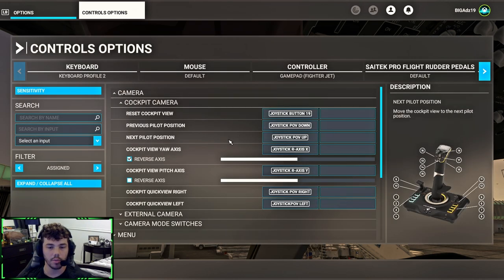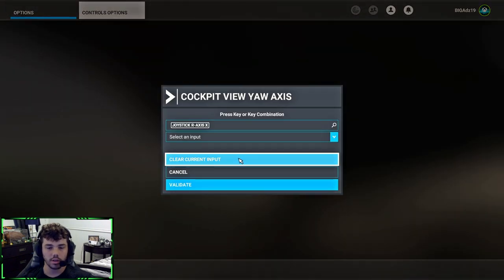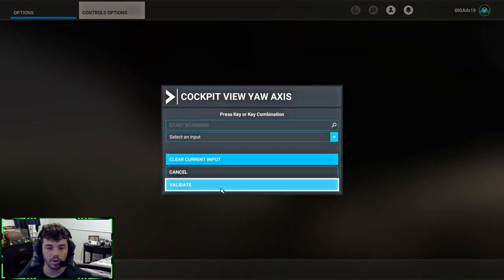Camera, cockpit camera, delete these two: cockpit view yaw axis and cockpit view pitch axis. Click clear current input, validate.